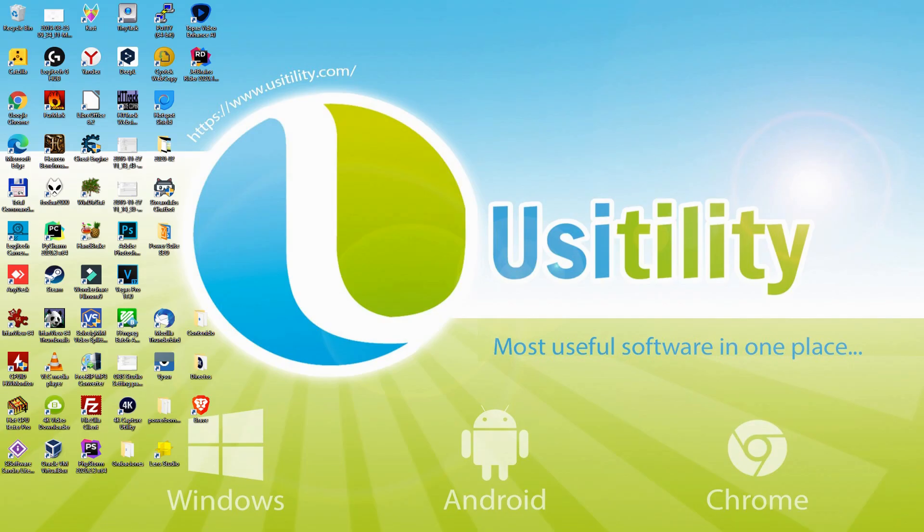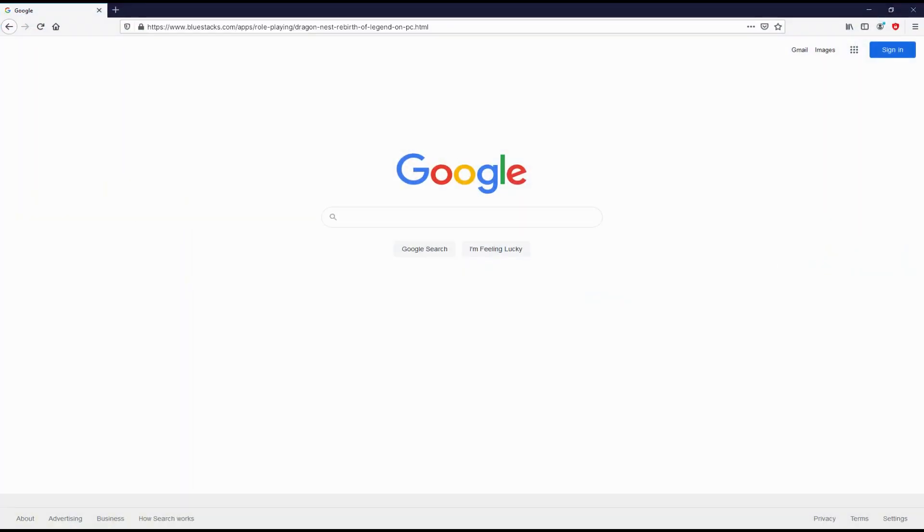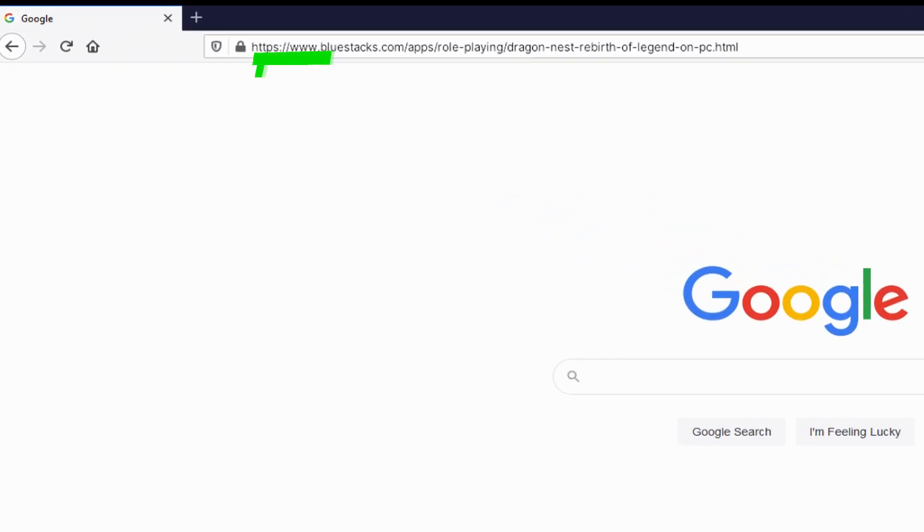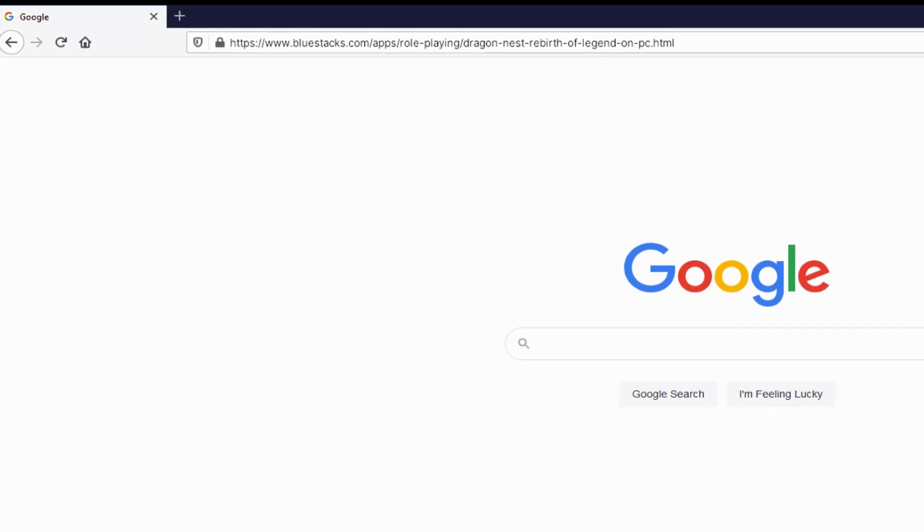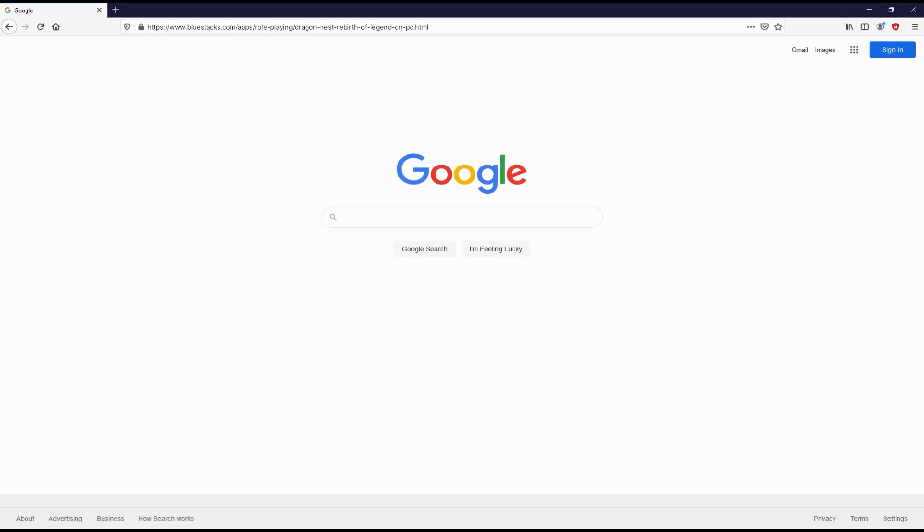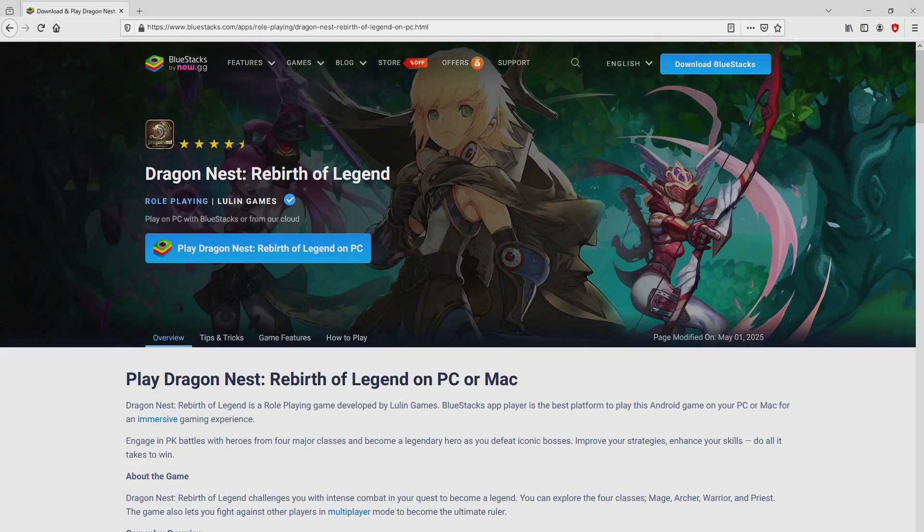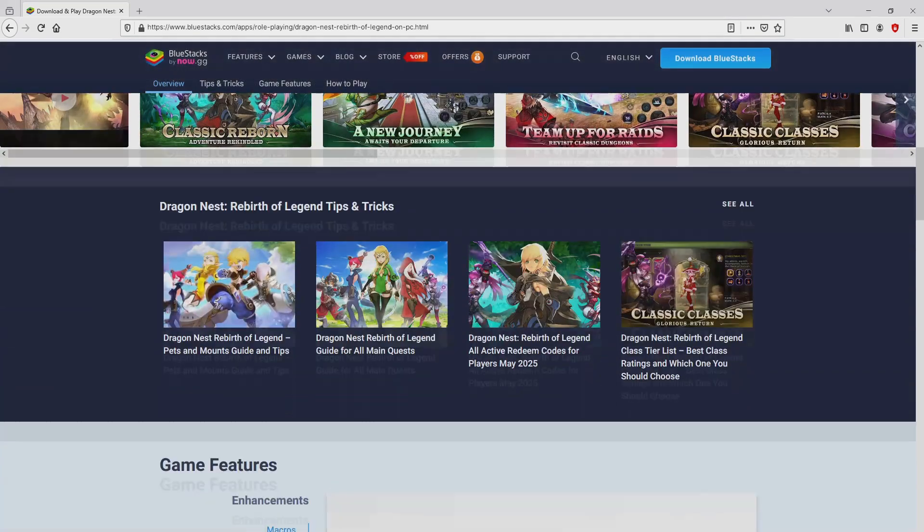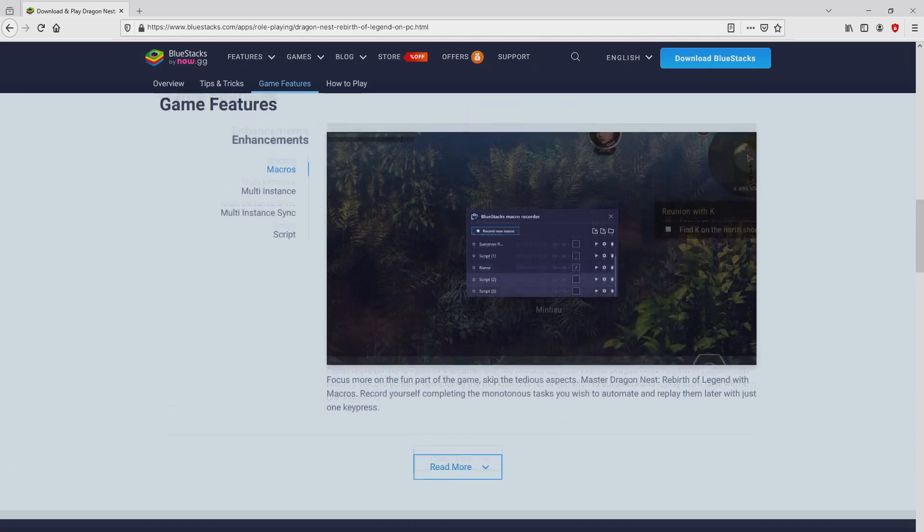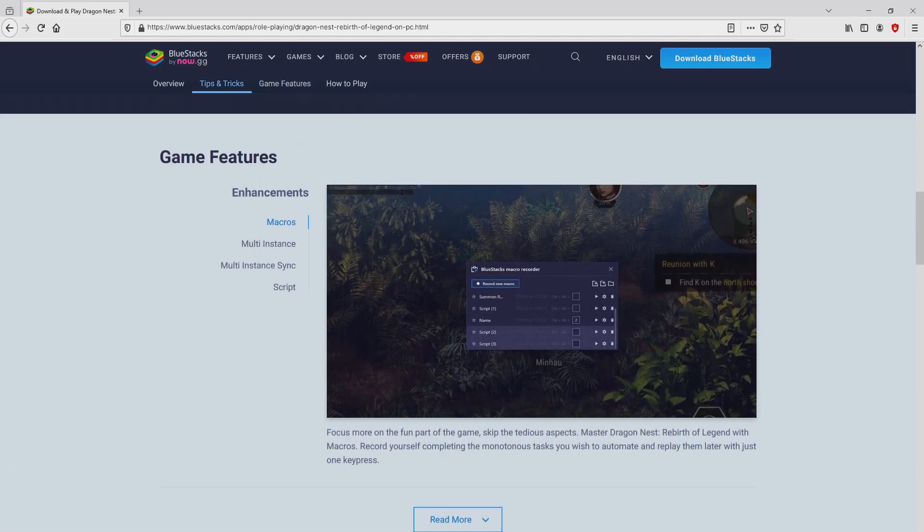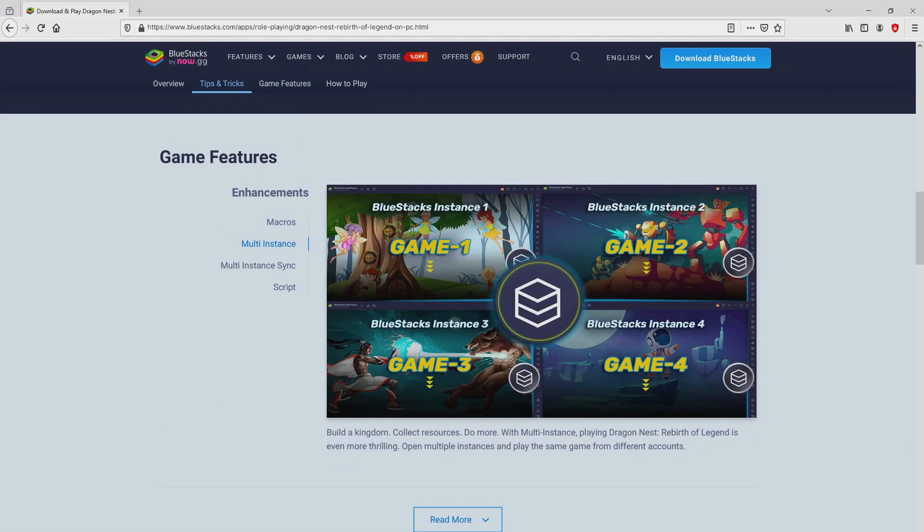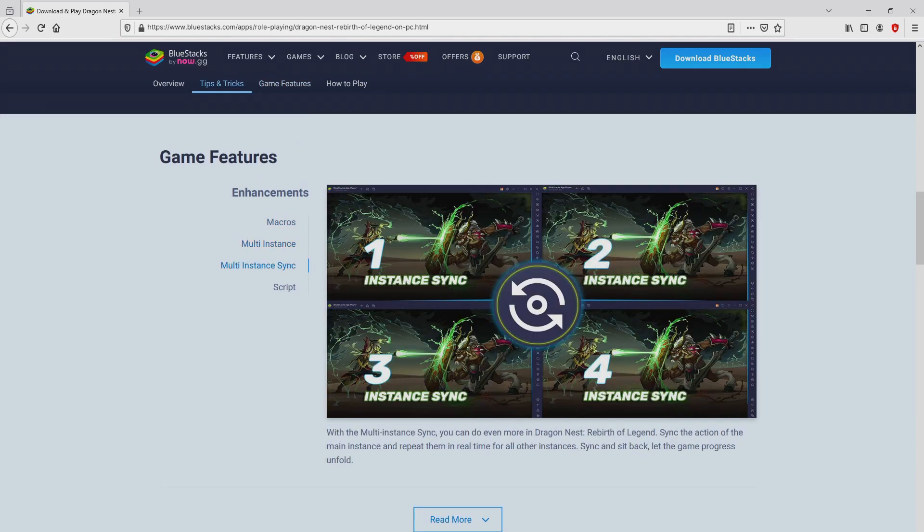Before anything else, to start we have to launch our favorite browser. We have here the one we prefer. Let's continue, going to this URL I'm highlighting in green color. You can see on the screen, you don't need to type anything, simply because there's a link in the video description and the first pinned comment. After clicking on the link, we reach the website of BlueStacks.